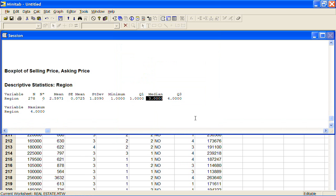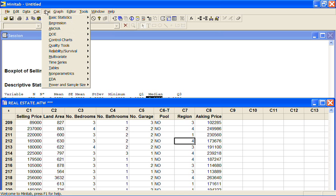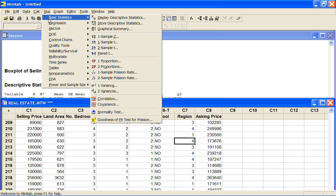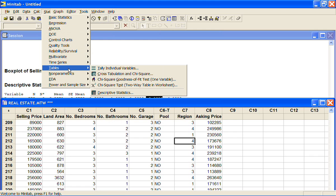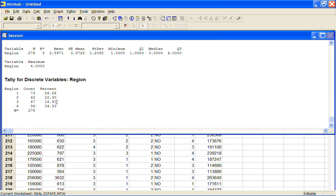What we would really want for a categorical variable is to tally them up and you can do that with stat, tables, tally individual variables. Then if we put in region we can choose which we want to display and that makes perfect sense.